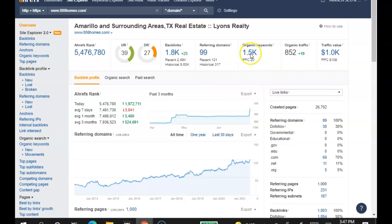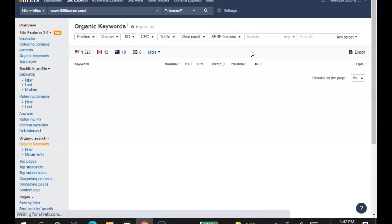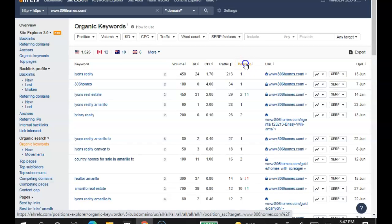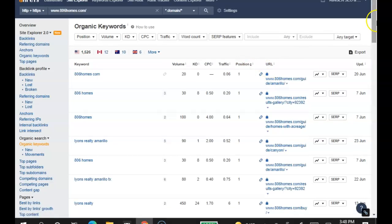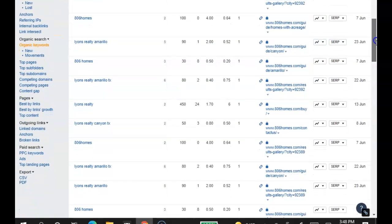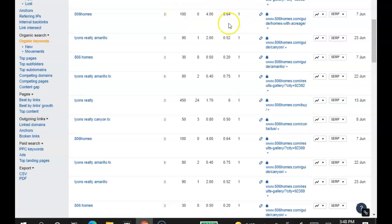It doesn't matter how many they have, if they're not ranking for any. Let's check them out. Let's line it up from positions 1 to 10 again. Now, check this out. 806 Homes is being searched 100 times a month, and they're in the top of the page. 90 searches a month, 80 searches a month.